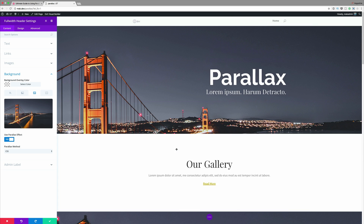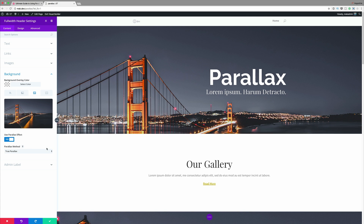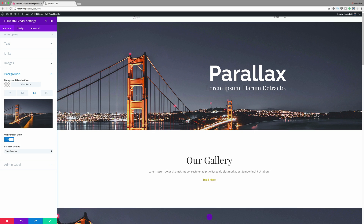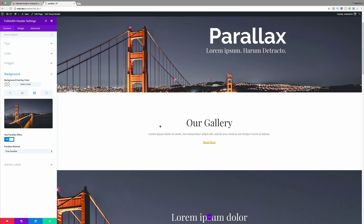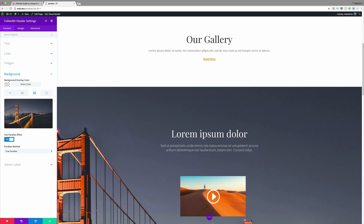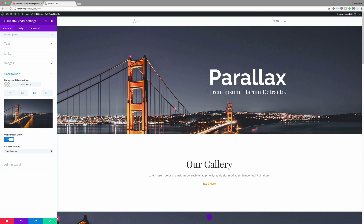Now let's try true parallax and see what happens. I'm going to activate true parallax, and if I scroll you can see that the effect is different. This is something you can choose between depending on which effect you need for your design.